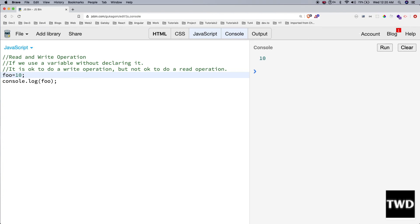There is also the concept of hoisting here. The basic concept is that we can write to a variable without declaring it with `var` and it is totally fine.